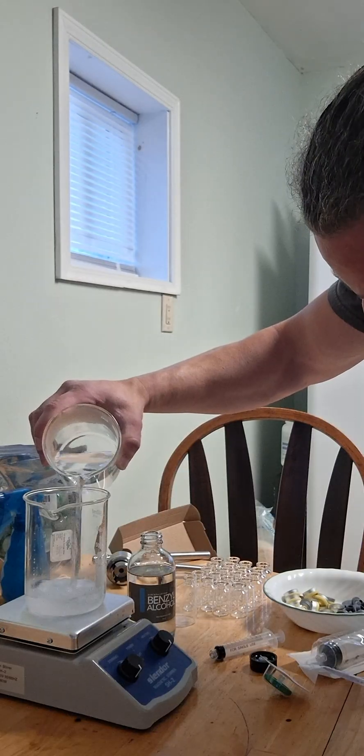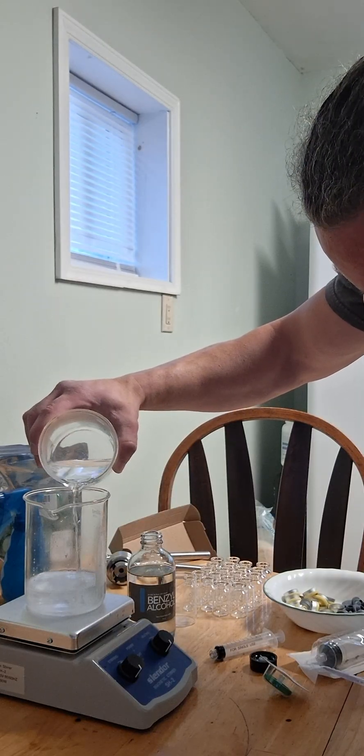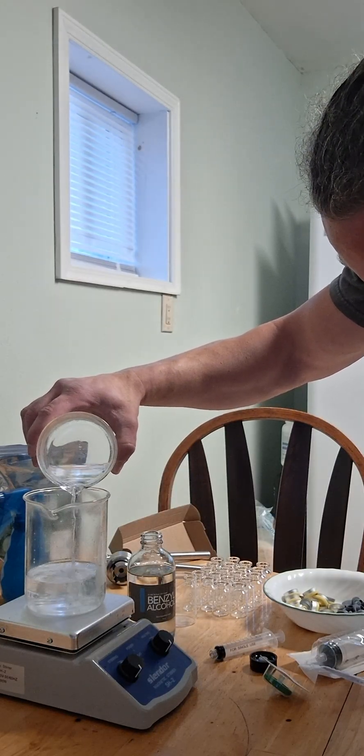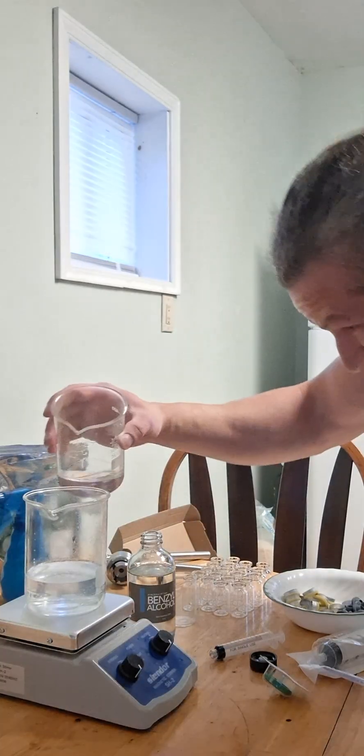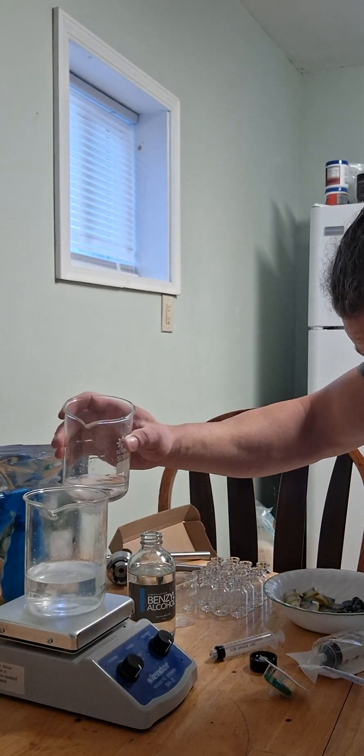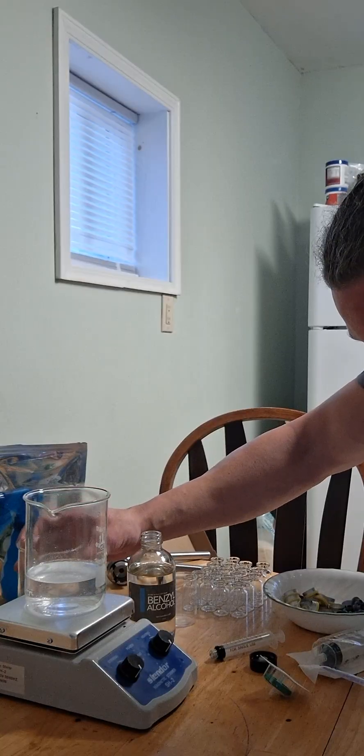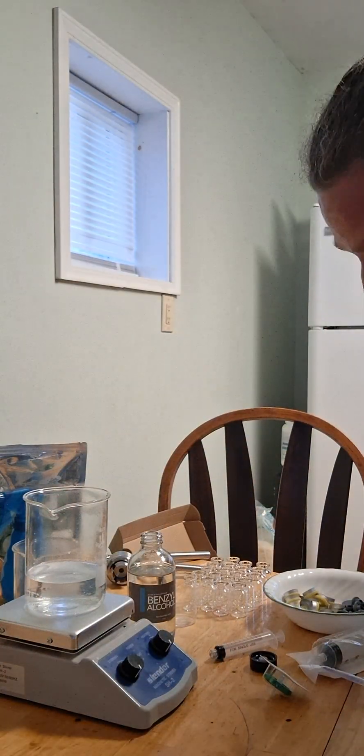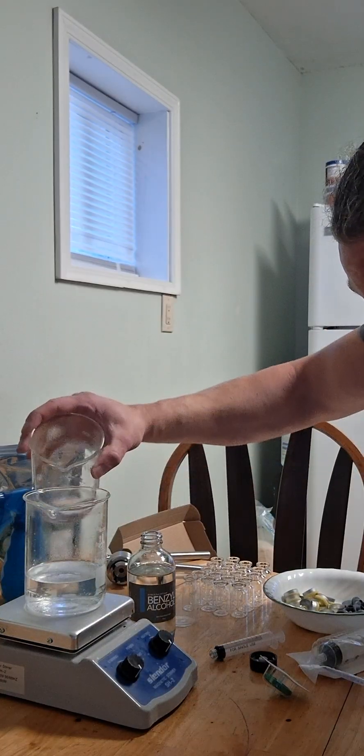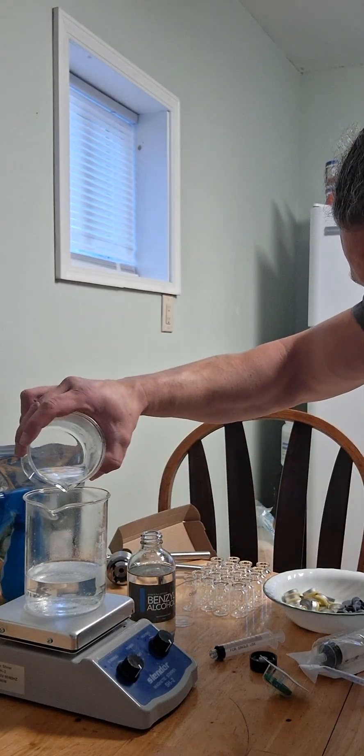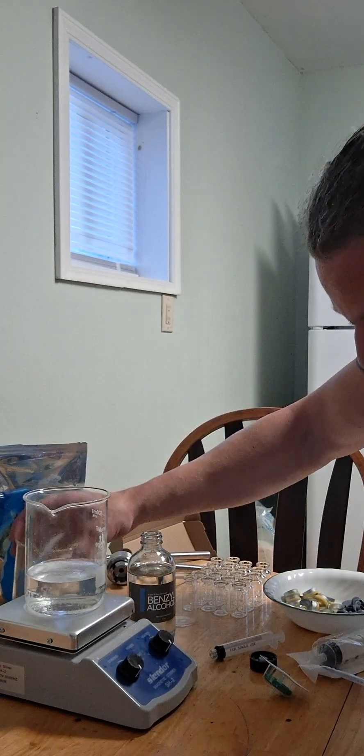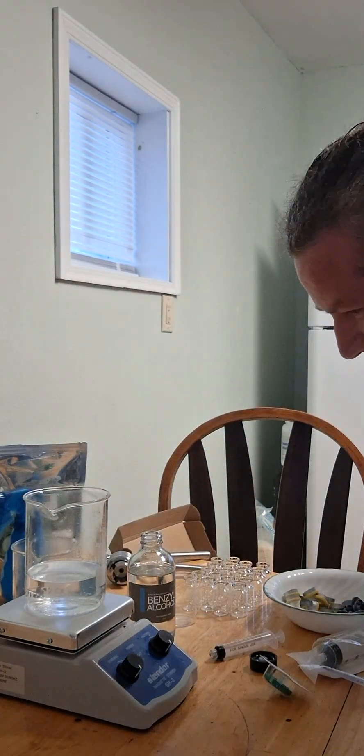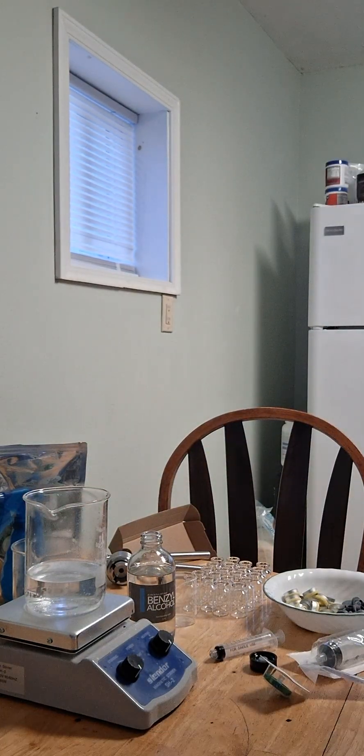If you didn't have beakers, you could do this manually with a syringe. You know, just ten milliliter syringes full to do that.